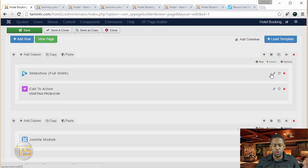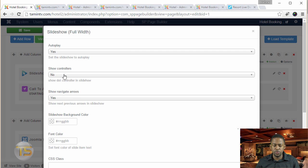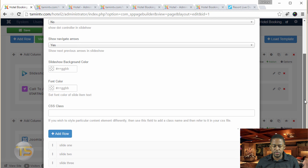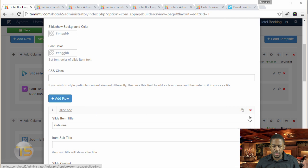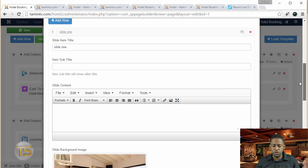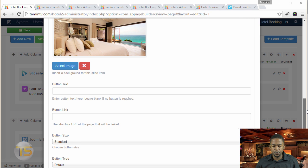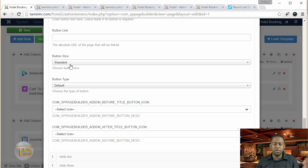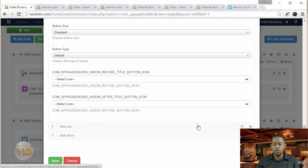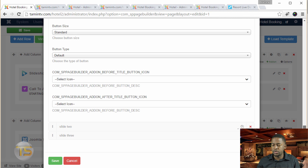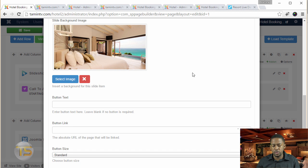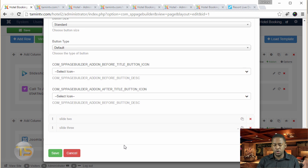Now let's go over to the slideshow settings. Set Autoplay to Yes. Show Controllers: No. Show Navigation: set that to Yes. Let's take a look at the slide options — just the title and the image. Make sure the button size is Standard and the button type is Default. Nothing else to change. All the other slides are exactly the same way, so you don't have to worry about them. Once one is correct, all you have to do is change the image for the other slides.